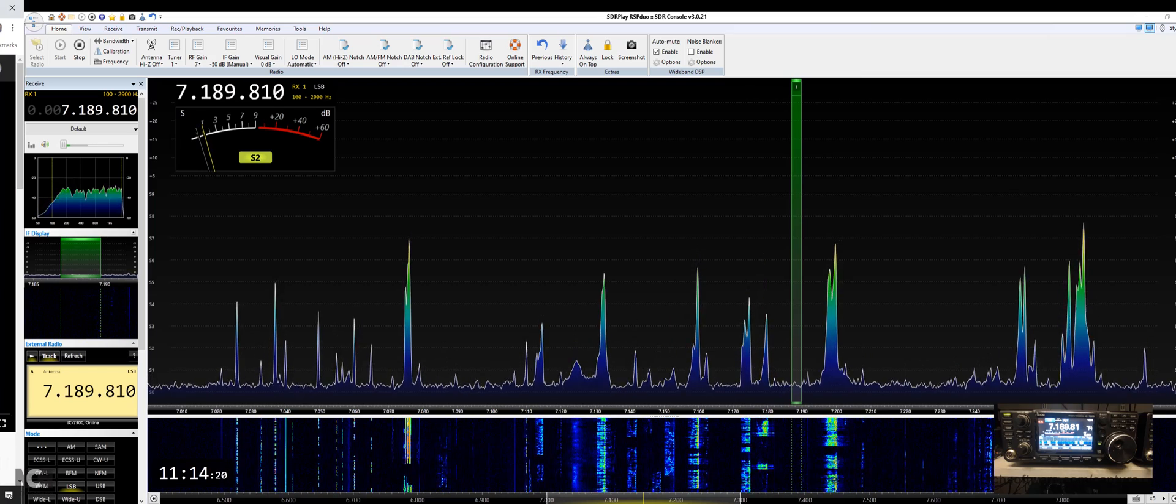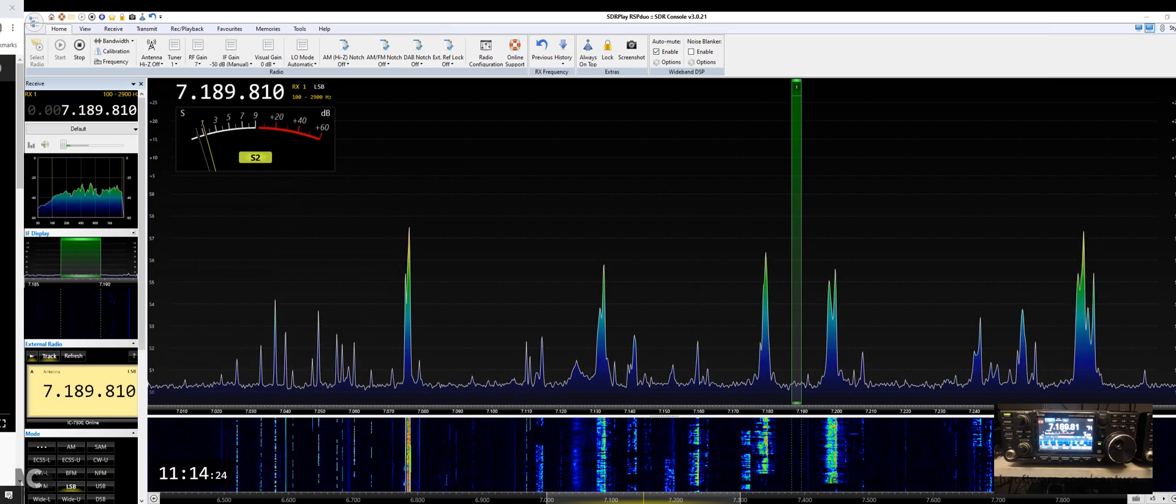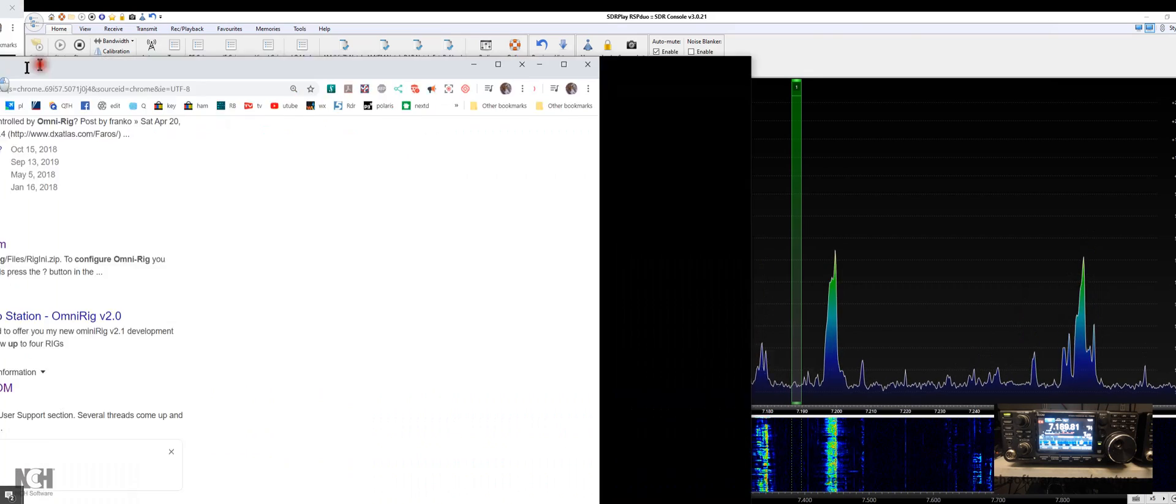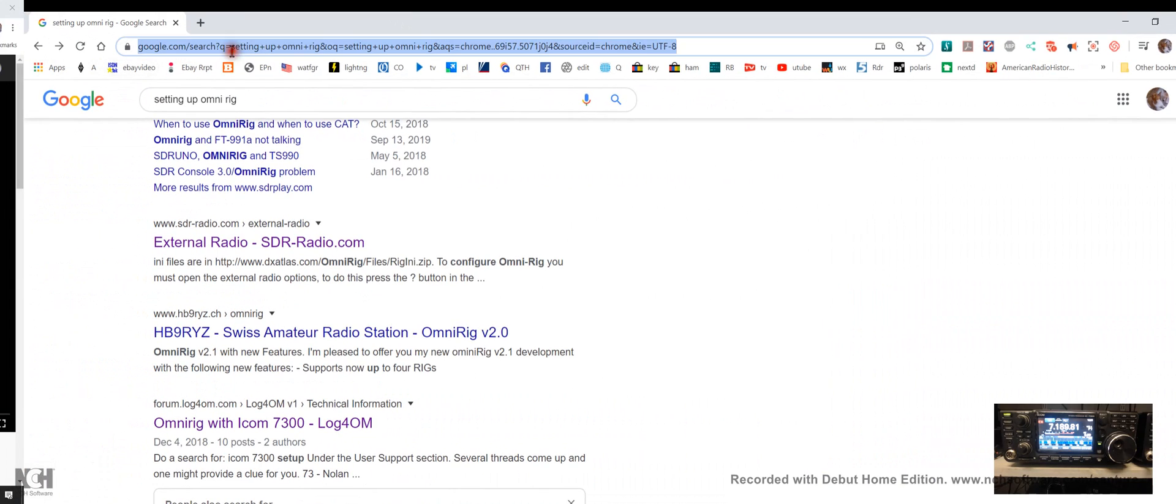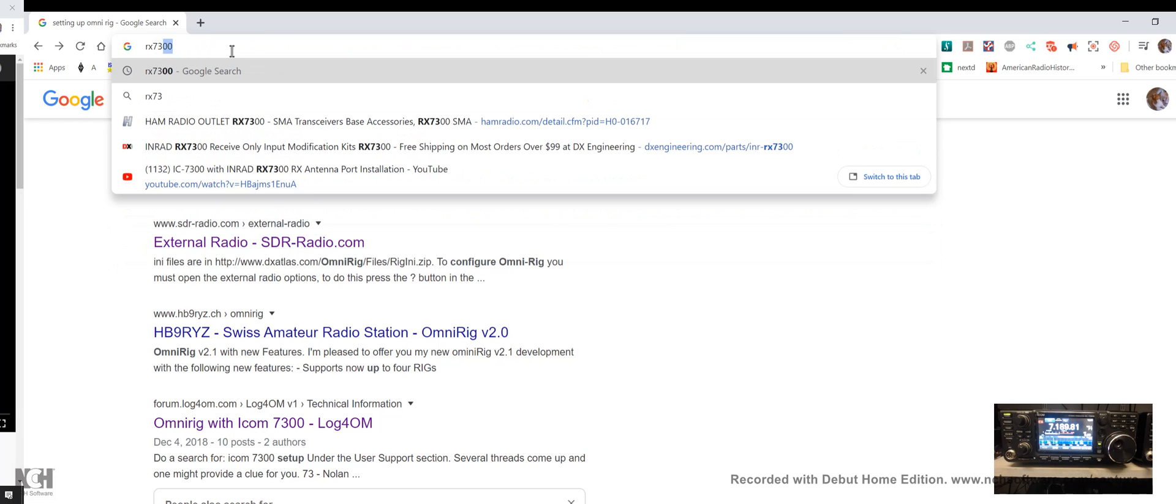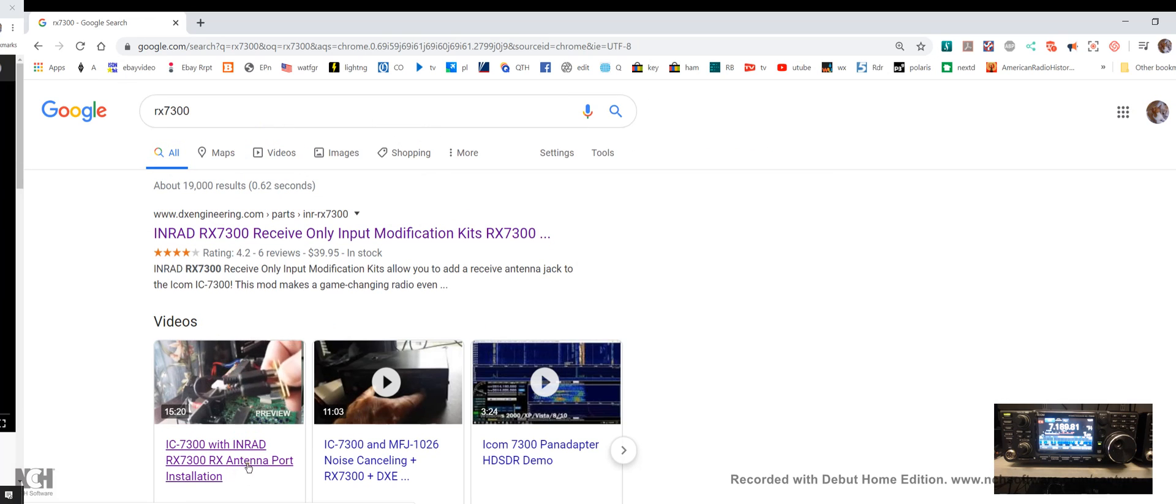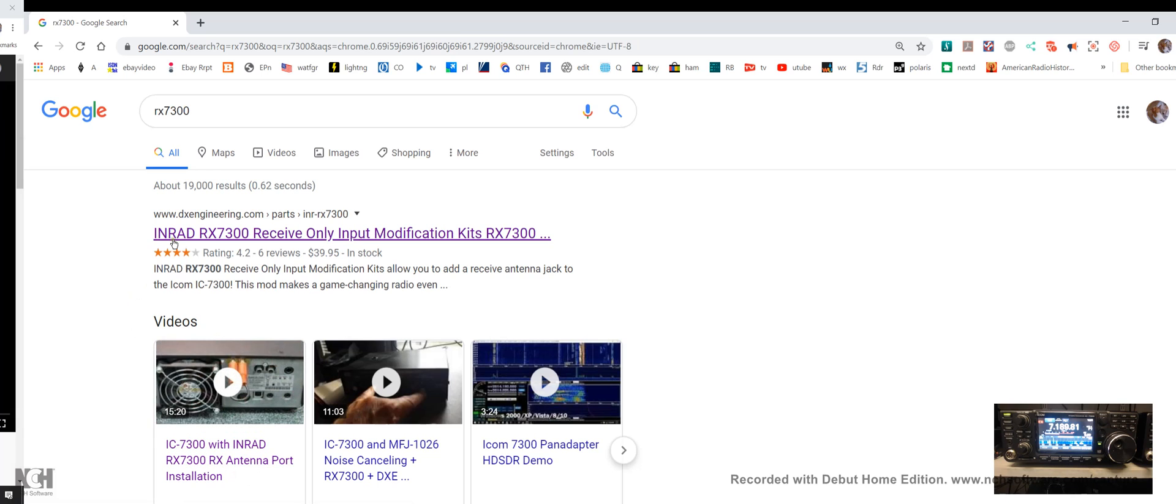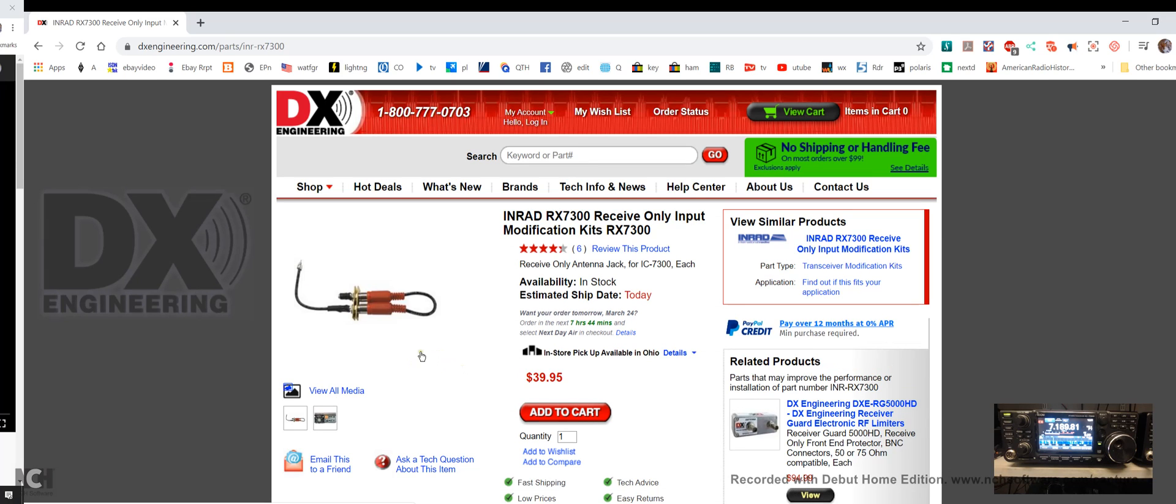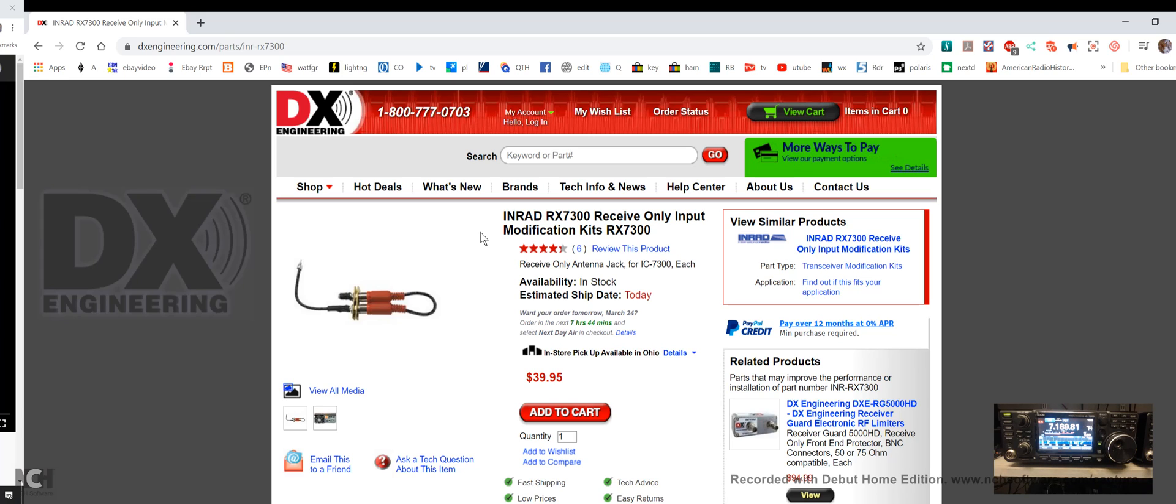The best thing to do is simply type in RX-7300. Here we have DX Engineering, and by the way there is my video on how to install it and make it work. If I click on that, here it is: $39.95. A lot of people sell this thing at different prices. It's real easy to install in the back of the radio and what it does is give you access to the antenna port for the receiver. We can route the receive signal from the 7300 into the SDR Play this way.